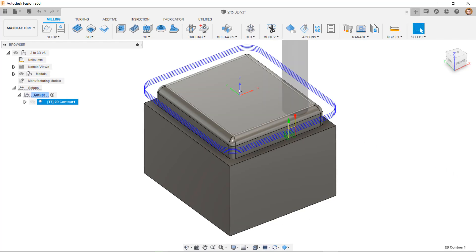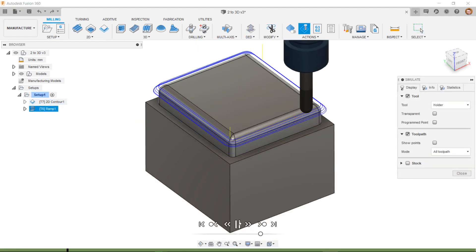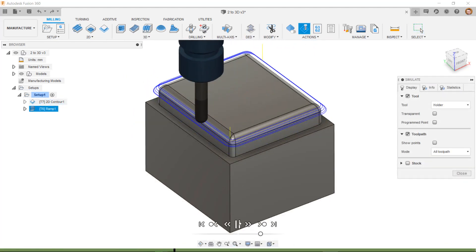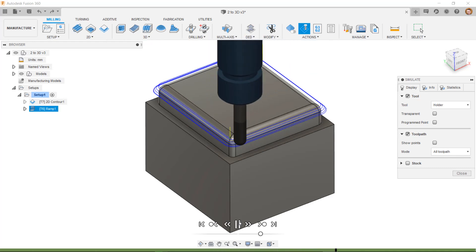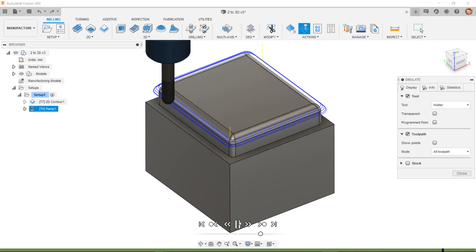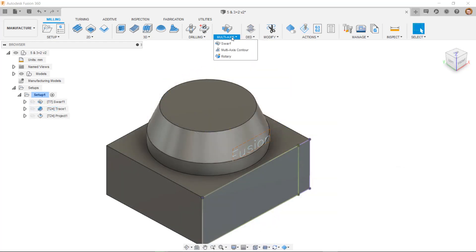From my 3D strategies list, I have a ramp toolpath, and we can see how this moves the toolpath in X, Y, and Z axes at the same time while running. Then, moving to the multi-axis options, I have a rotary toolpath, which is a 4-axis toolpath, as this includes using one rotary axis.